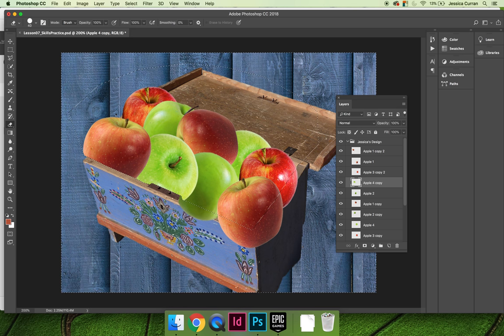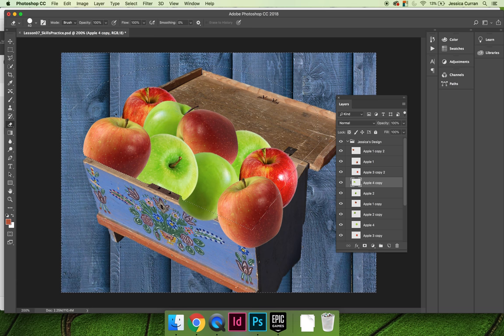I'd like you to give that a try. And once you have erased the edges of apples that you don't want to see or whatever elements you're using, you can move on to the next video.